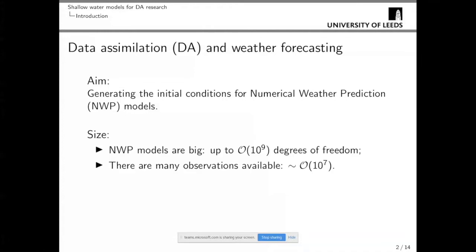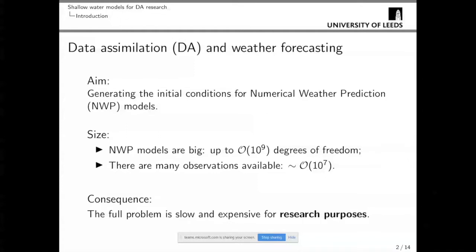The issue with doing research in this field is that the size of the problem is quite significant. Typical numerical weather prediction models can have up to 10^9 degrees of freedom — meaning the dimension of the state vector made of all the variables times all the grid points over which the model is integrated. At the same time, when assimilating model data with observations, we have the potential to assimilate millions of observations every hour. These can become intractable, slow, and expensive when doing research.